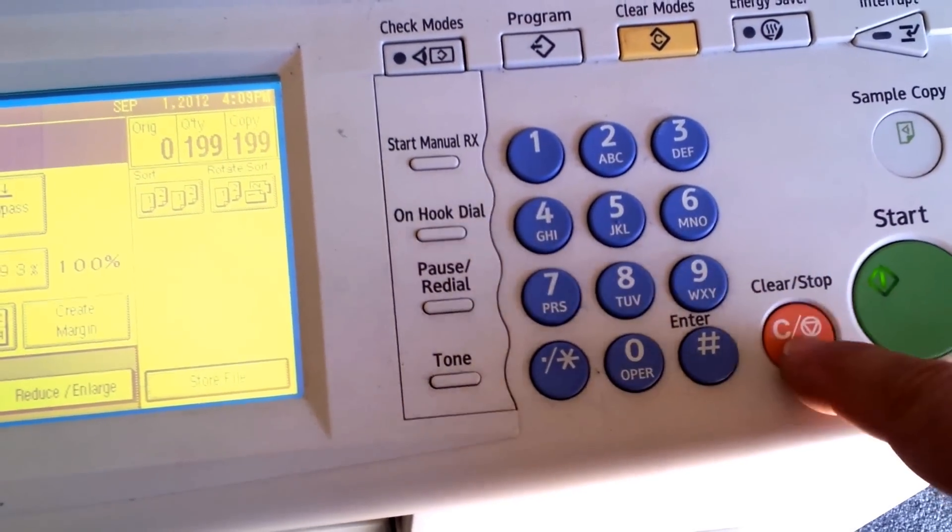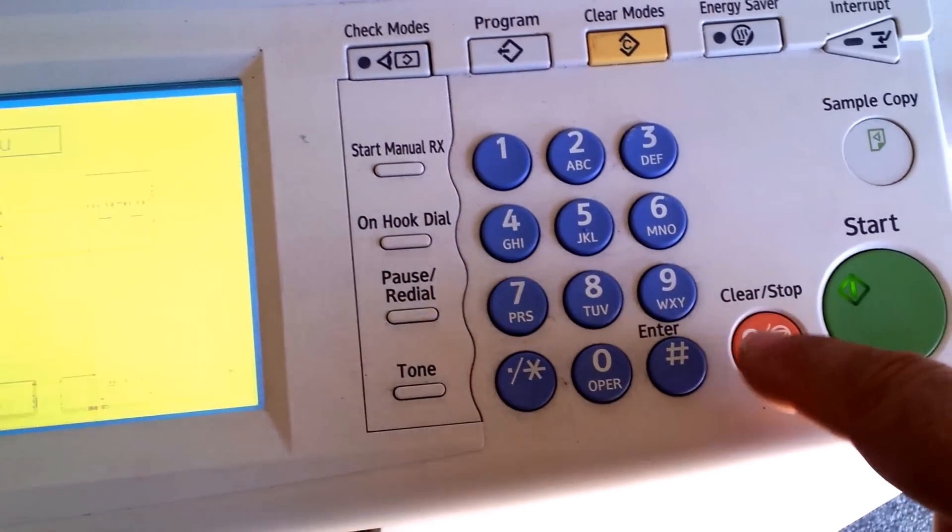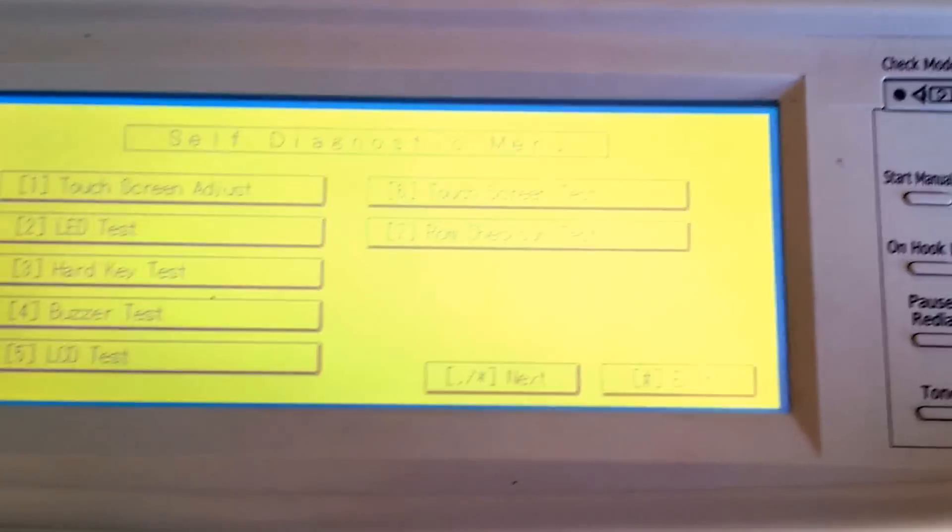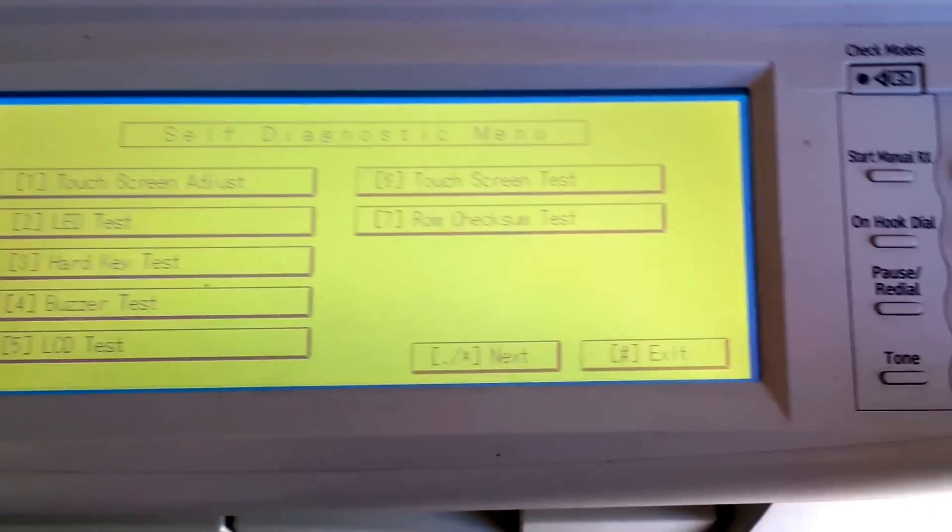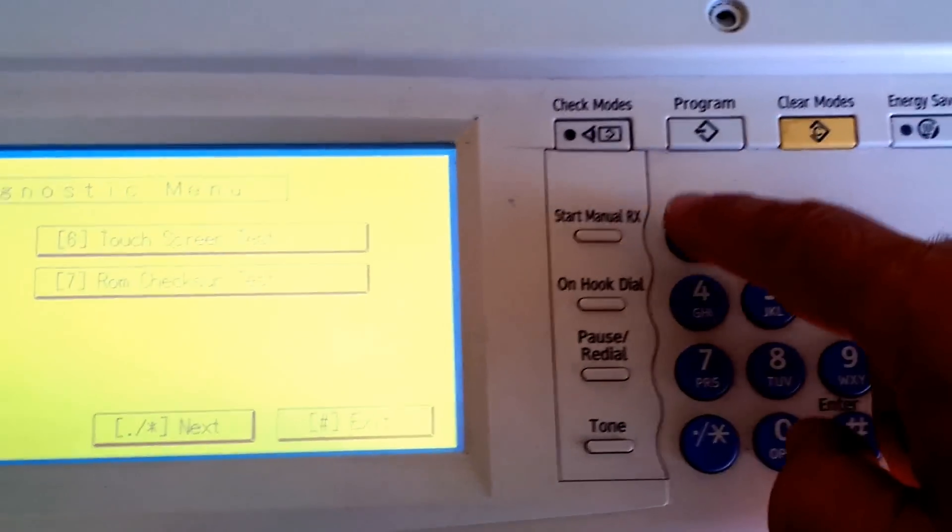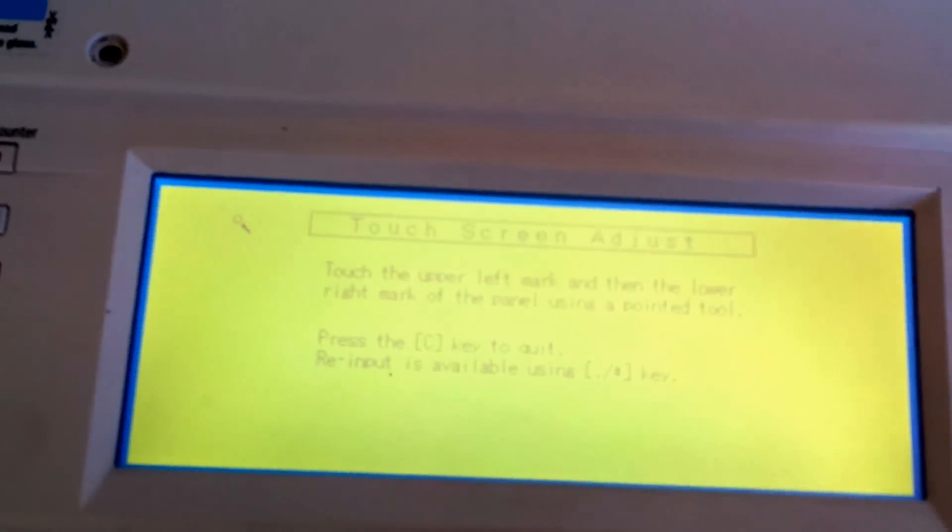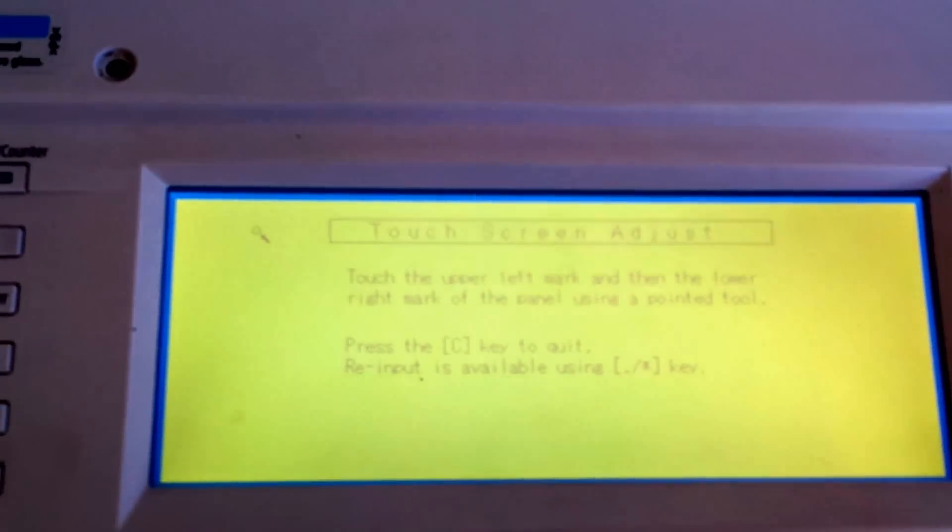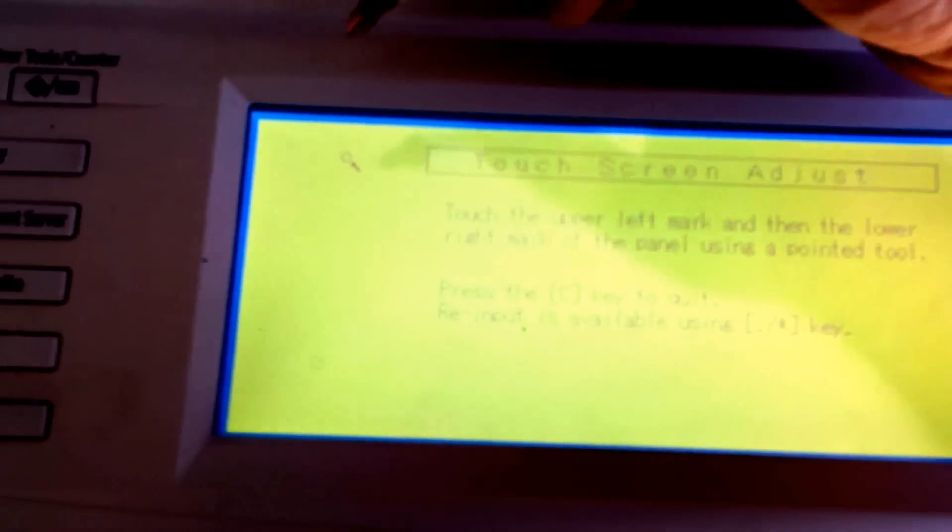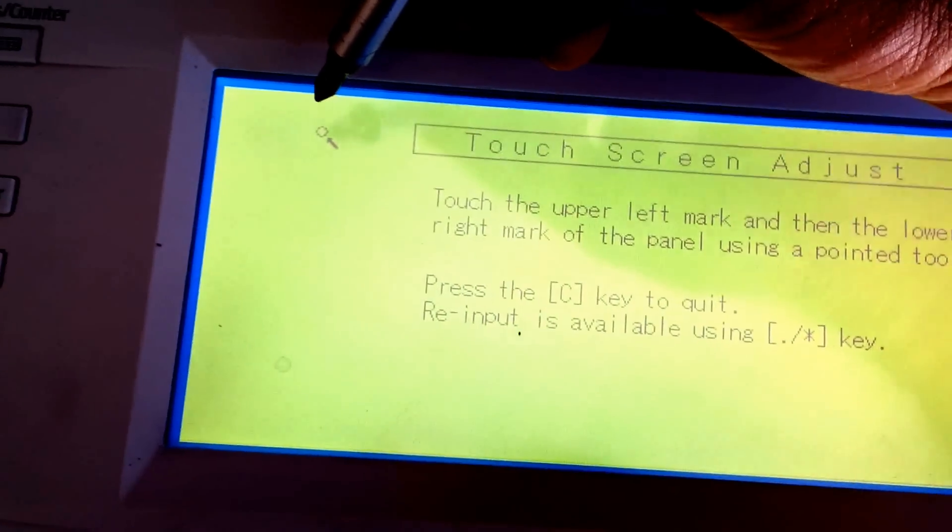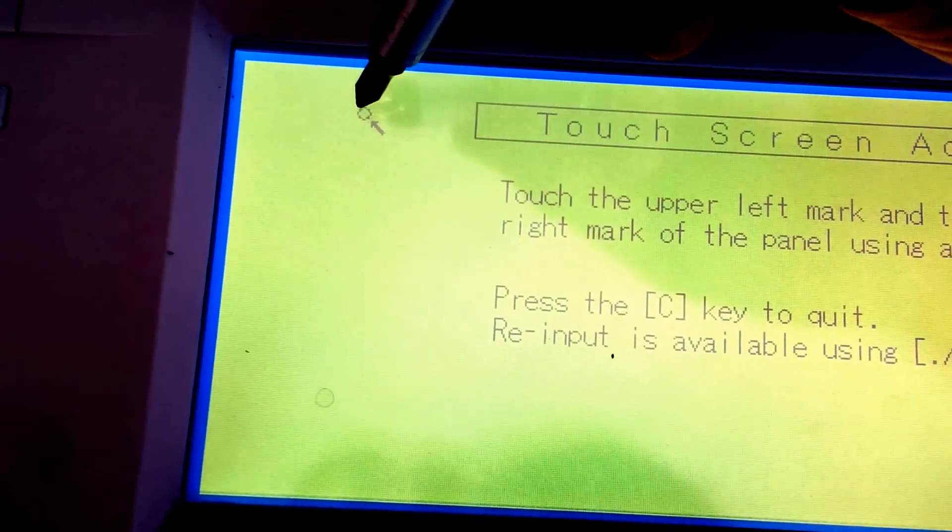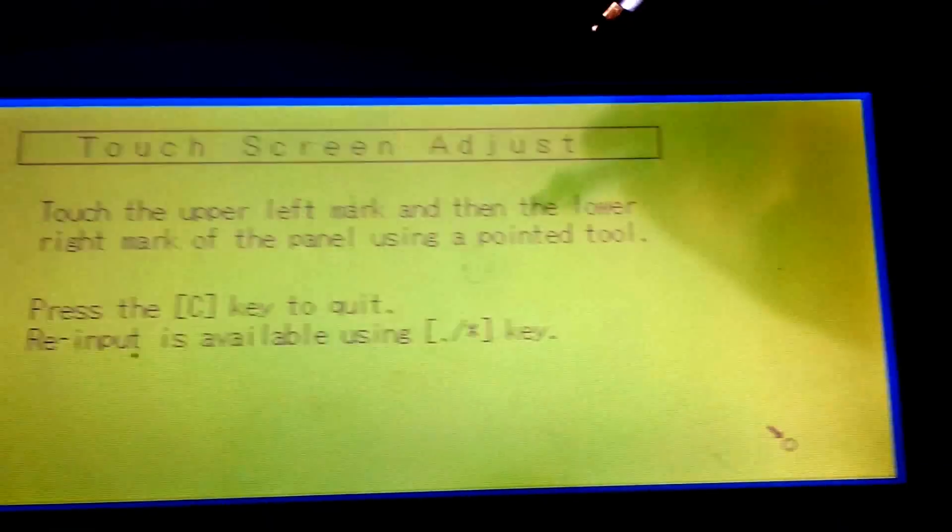Press the red button one, two, three, four, five. Okay, you're gonna get a new screen. Then press number one and take something sharp and just touch this little dot. That's how you do the adjustment. Press this one and then...